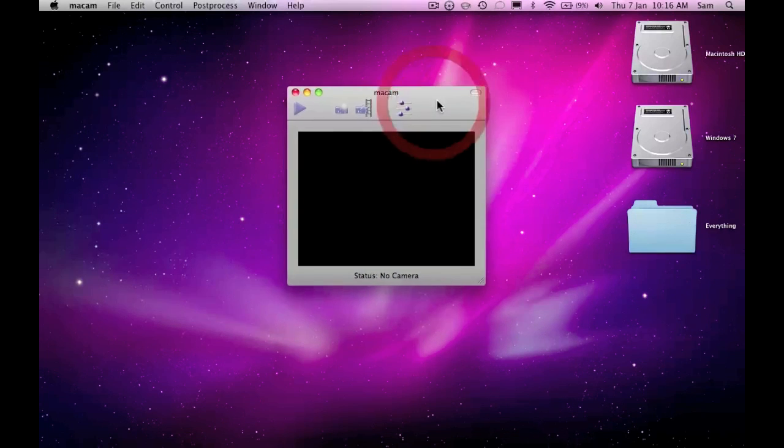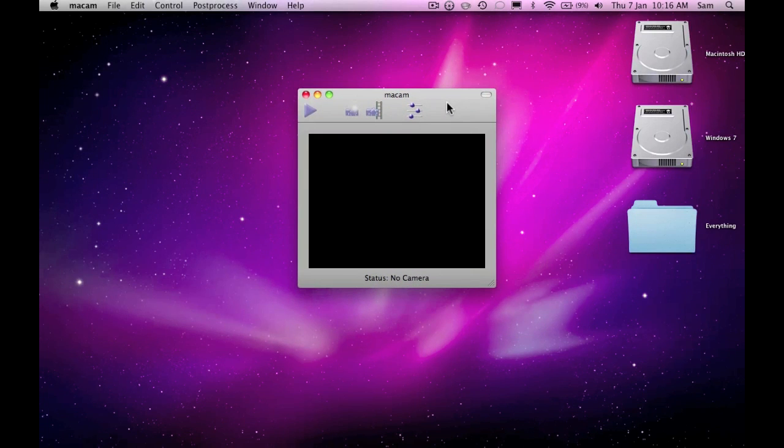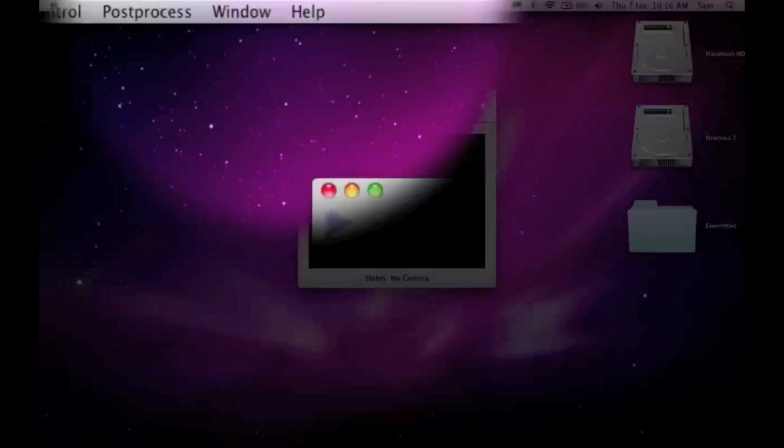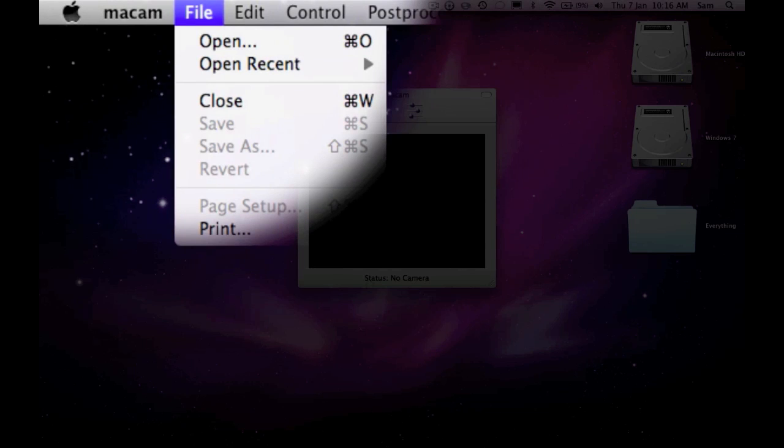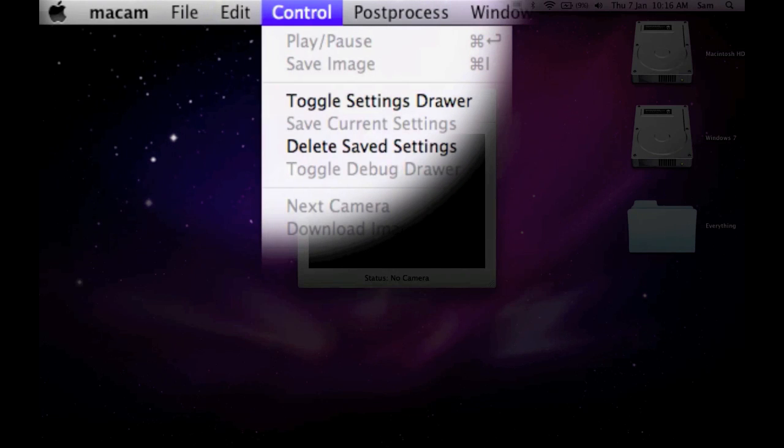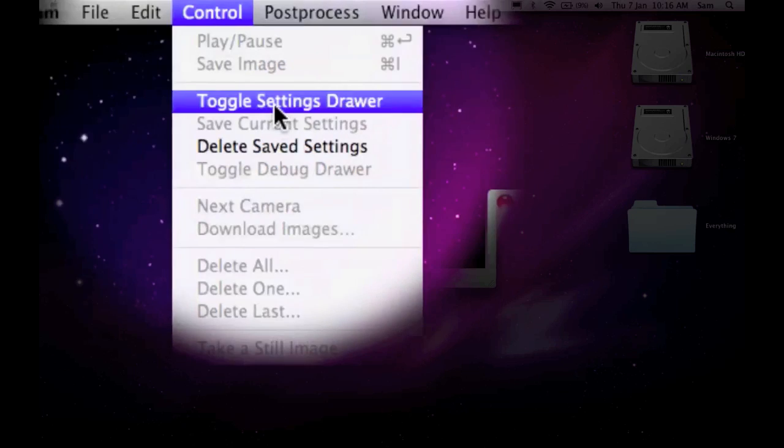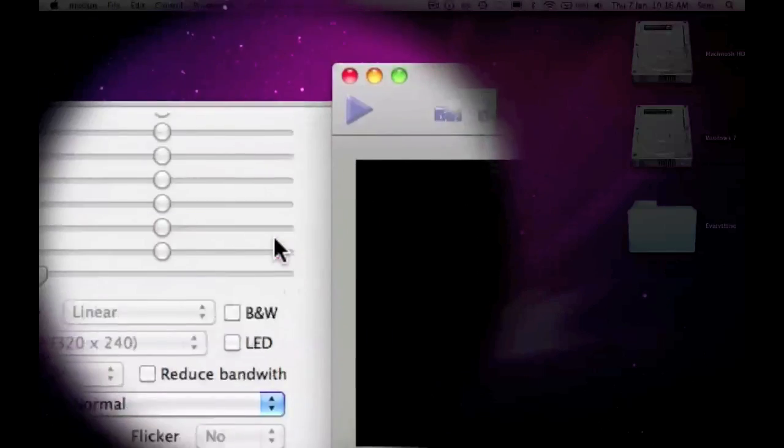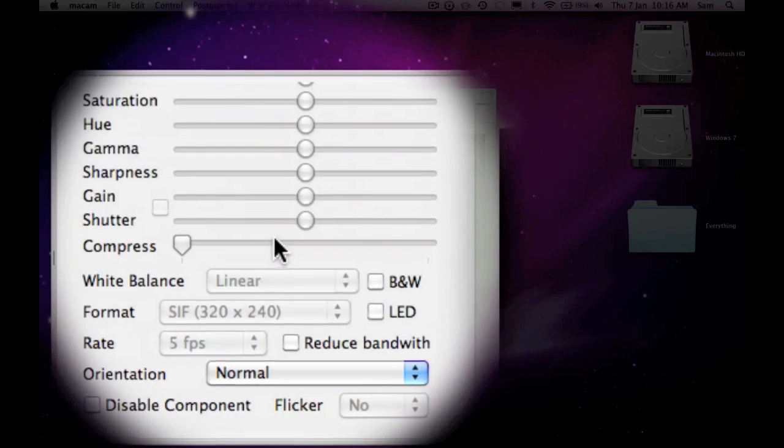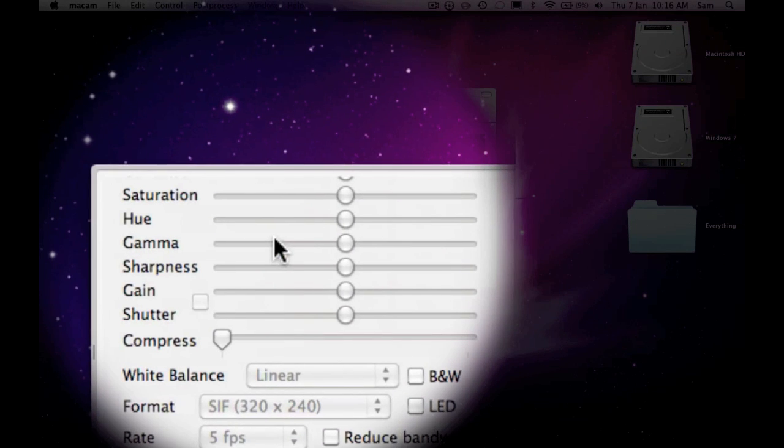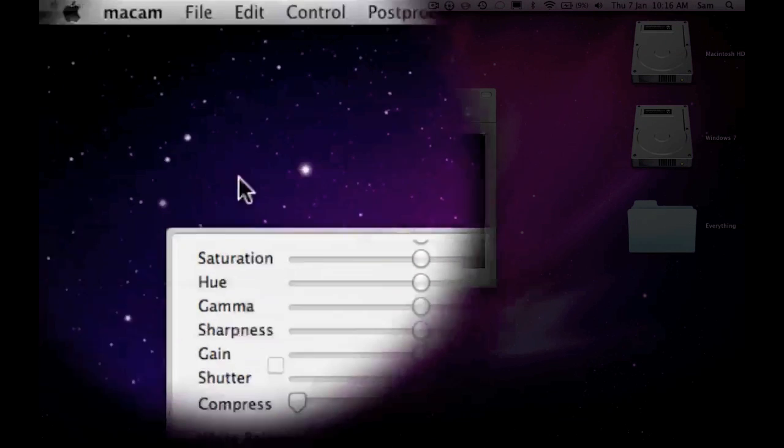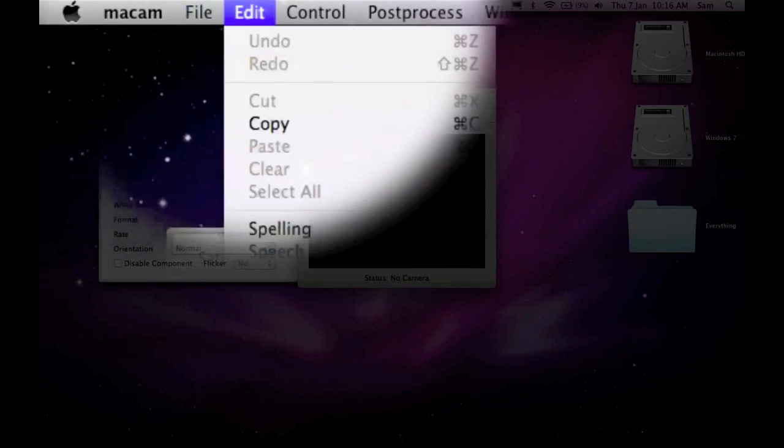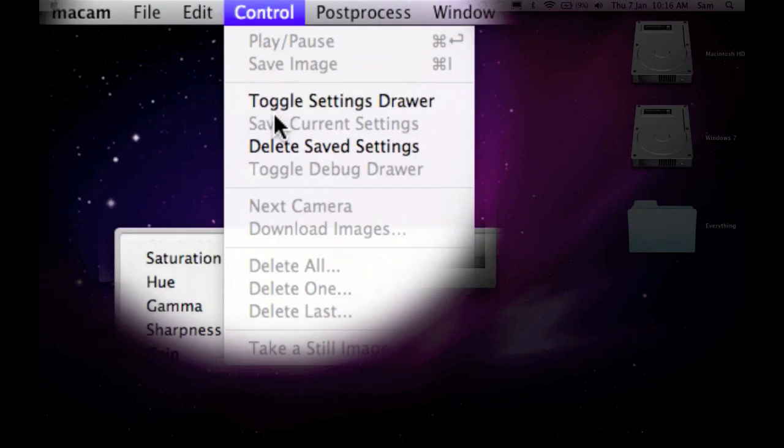Up here I've got the basic menu: File, that's just standard file and edit menu, and Control is just play, pause, save, toggle settings, draw, which is saturation, hue, gamma, all that stuff. And then if I put that back...